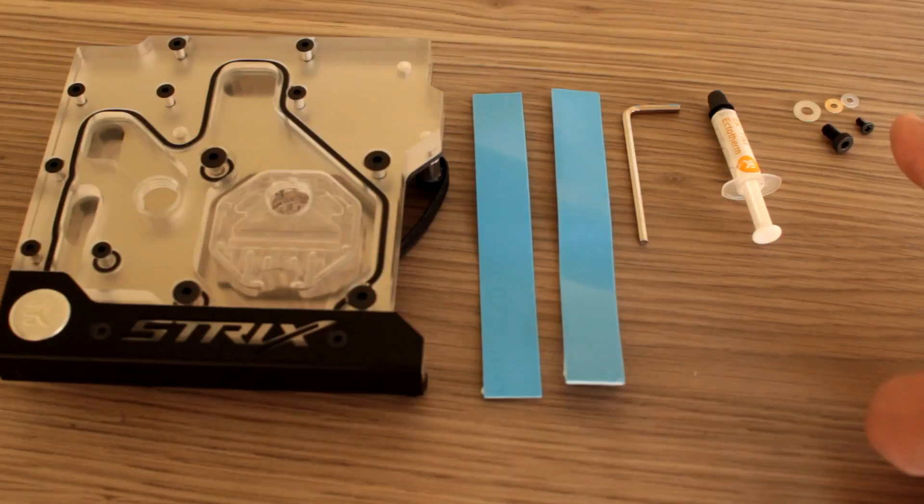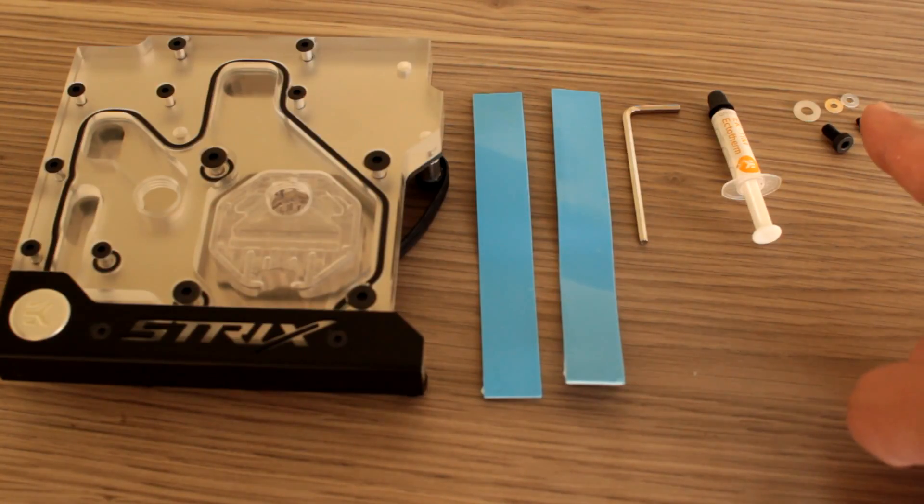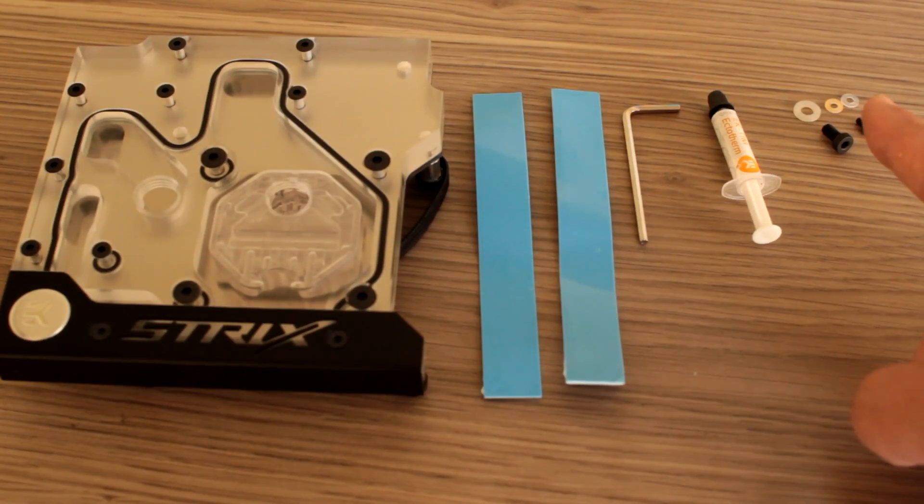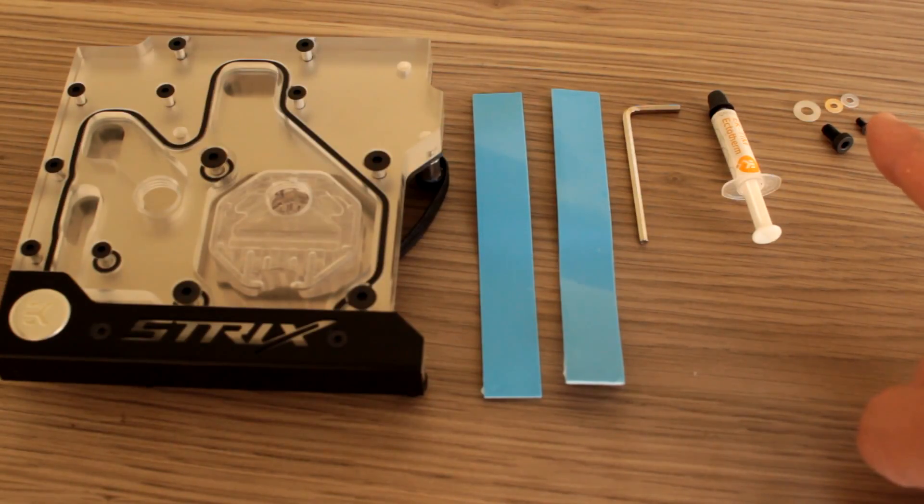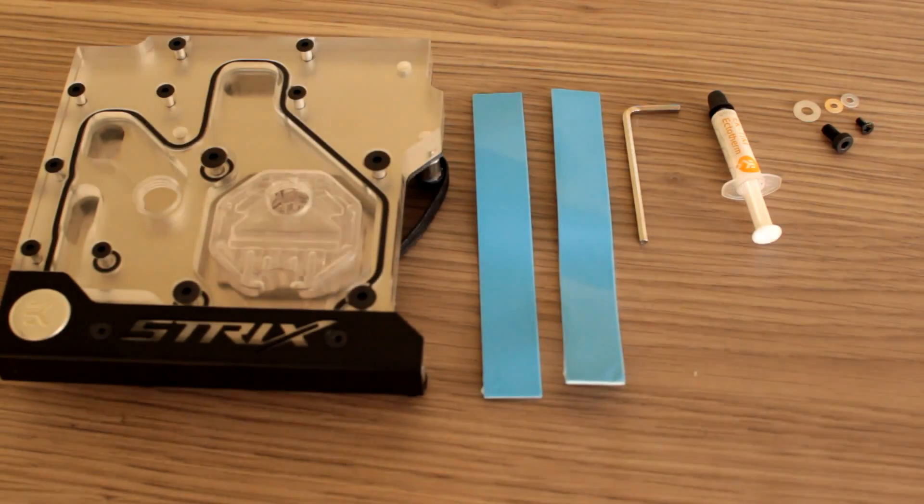With the 2.5 millimeter screws you get adhesive washers which I'm not sure what they're for, but we'll see in the installation guide when I do it.